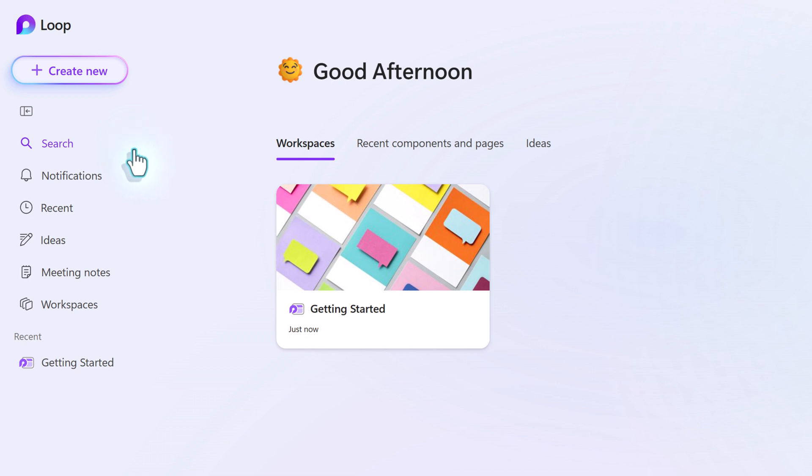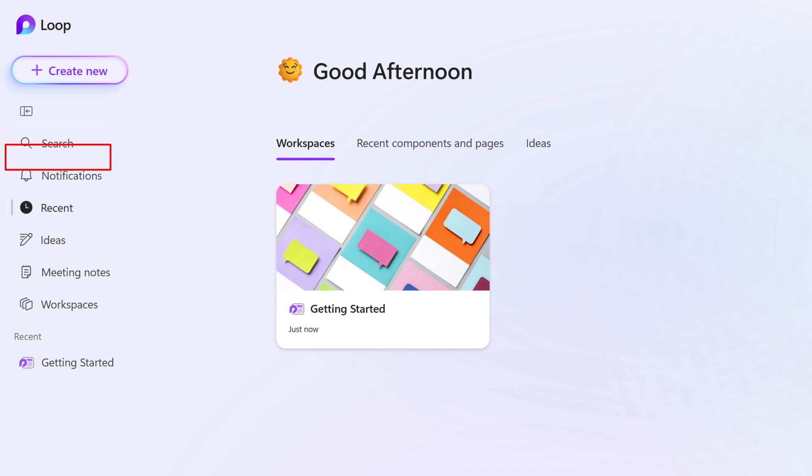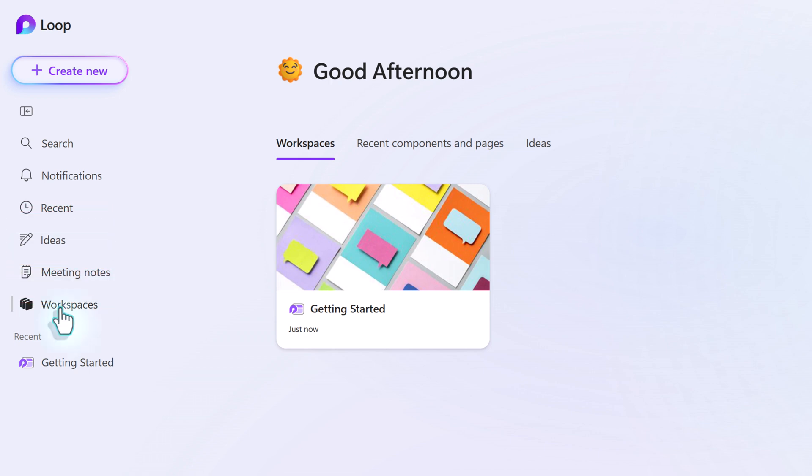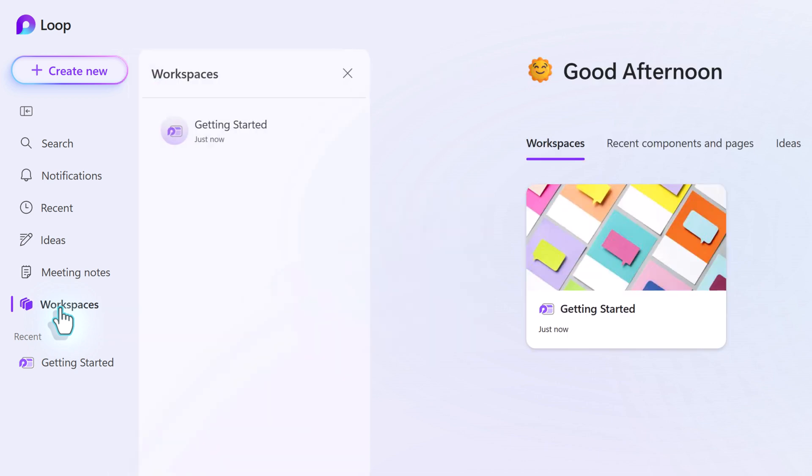On the left-hand side of the screen, we have a navigation menu where you can find things like search and recent that we talked about in a previous video, as well as workspaces. If you click on workspaces, it will open up a pane that will show you all the ones you have. Right now, we just have Getting Started.